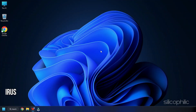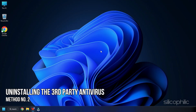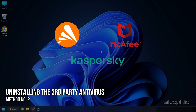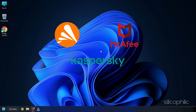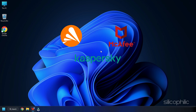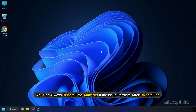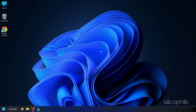Method 2: If whitelisting the exe file on the antivirus doesn't work, try uninstalling the third-party antivirus you are using and then see if the issue gets fixed. You can also reinstall the antivirus if the issue persists after uninstalling, so give it a try.